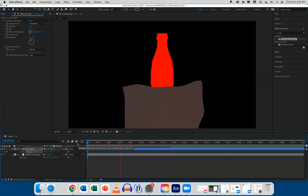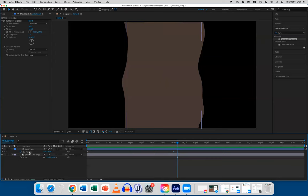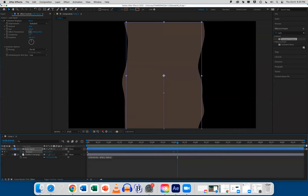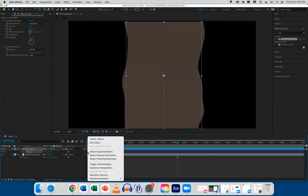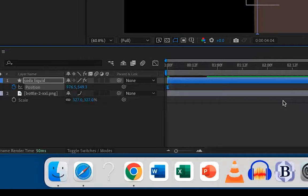So, I'm going to easy ease these. I could box select by clicking and dragging. Or I could click the word position to select all the keyframes for that watch, the stopwatch. So, I'm going to hover over one of the keyframes. Right click. In here, we've got to hold down the control key because there's no two key mouse thing. So, I held down control or right click. I'm going to go to keyframe assistant. Easy ease.